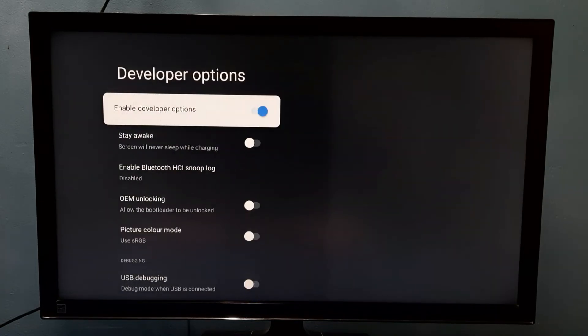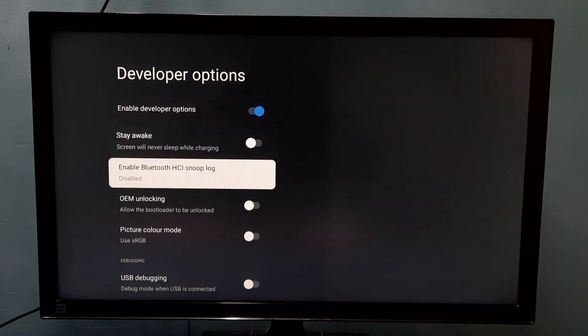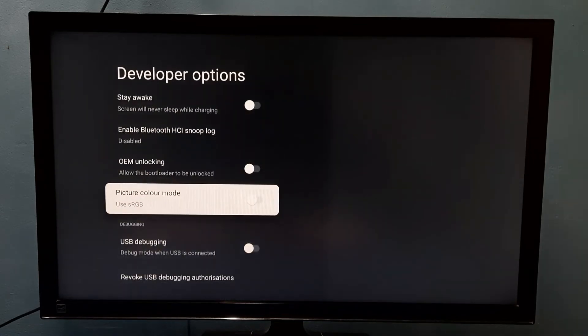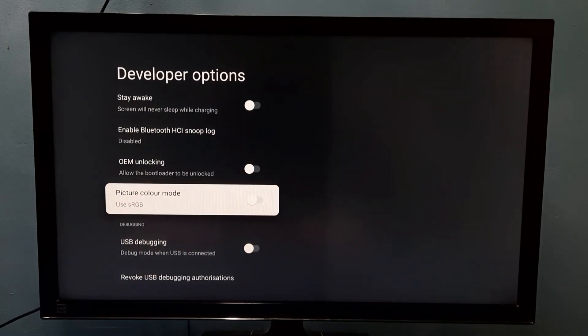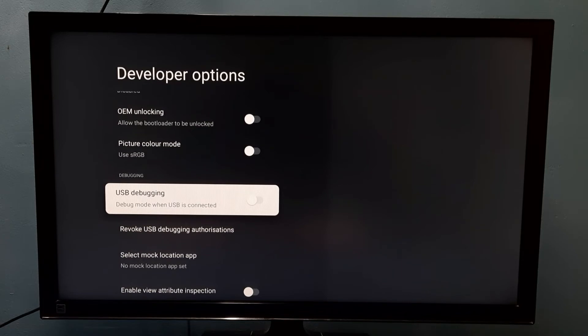Select it. So these are the developer options. From this list we can select one option which we want to enable. So I am going to enable USB debugging mode. Select it, then press select button or OK button on the remote, then select OK.